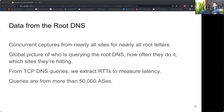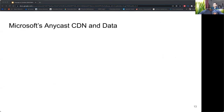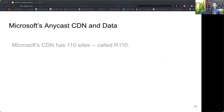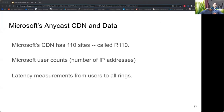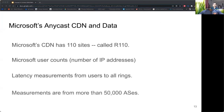Measurements come from queriers in more than 50,000 ASes. Microsoft operates an Anycast CDN with 110 sites, which we call R110. Microsoft also has smaller sub-deployments discussed in the paper, but we focus on the largest one here. We obtain user counts from Microsoft, who approximates user counts by counting distinct IP addresses. Server-side logs and client-side measurements give us latency measurements from users to sites, also covering more than 50,000 ASes.